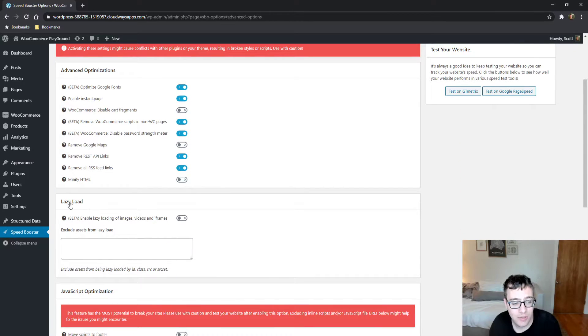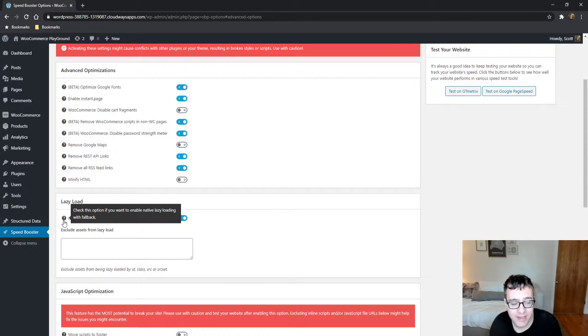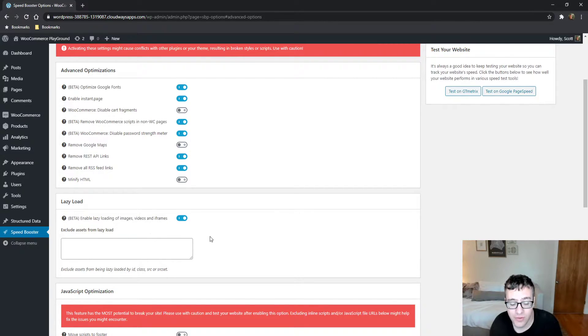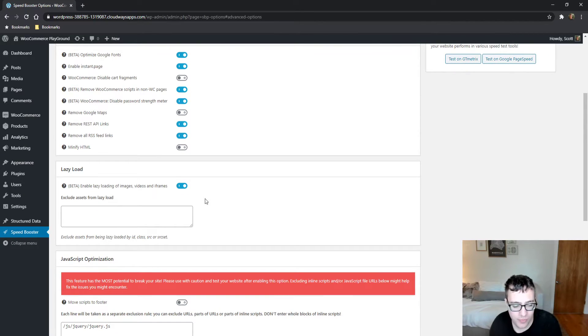Lazy load. Enable lazy loading of images, videos, and iframes. Basically, it's like rocket lazy load. It's a little bit less effective than WordPress rocket's lazy loading, but it's an option if you're already using this.